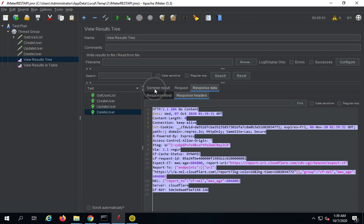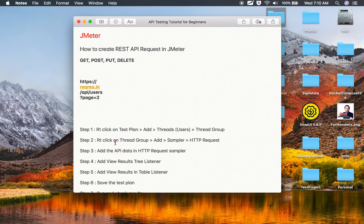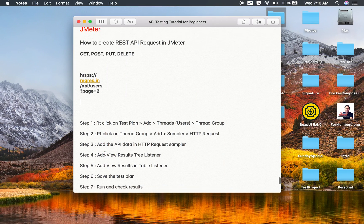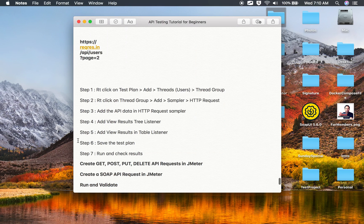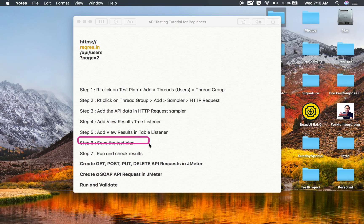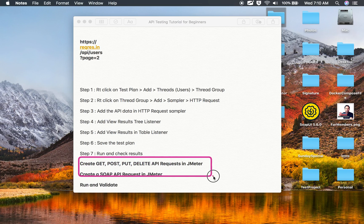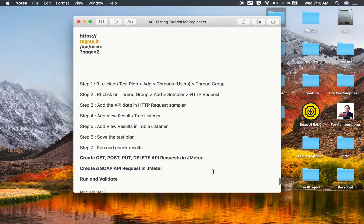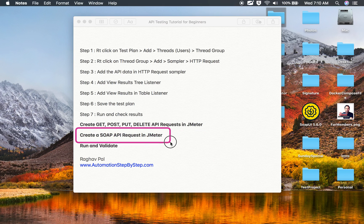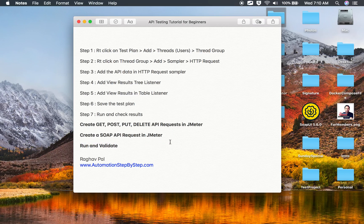We have now completed all the steps: saving the test plan, running it, and checking results. We have done GET, POST, PUT, and DELETE API requests in JMeter. In the next session I will show you how to run a SOAP API request in JMeter and also how to record an API request. I hope this was useful — I will meet you in the next session. Thank you for watching.